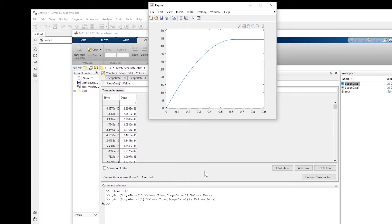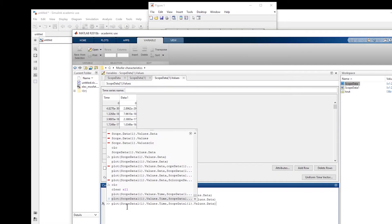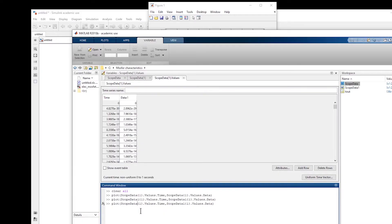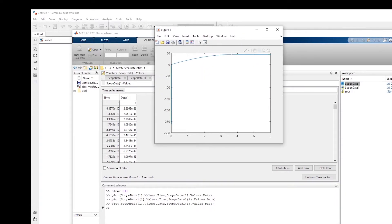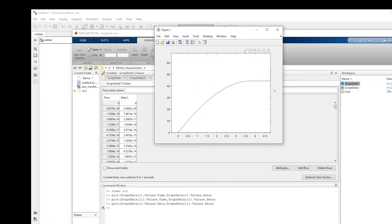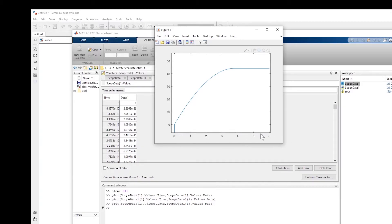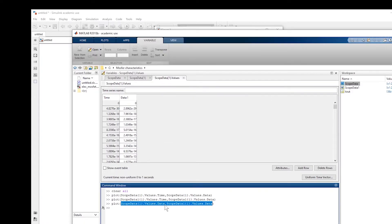What we want to plot is the current versus voltage. So instead of time, we take the data from the first oscilloscope (the voltage) and plot it versus the data from the second scope (the current). If we do this we get the drain-source current versus drain-source voltage graph. This is essentially the code we have to use: get the data from both scopes and plot them against each other.